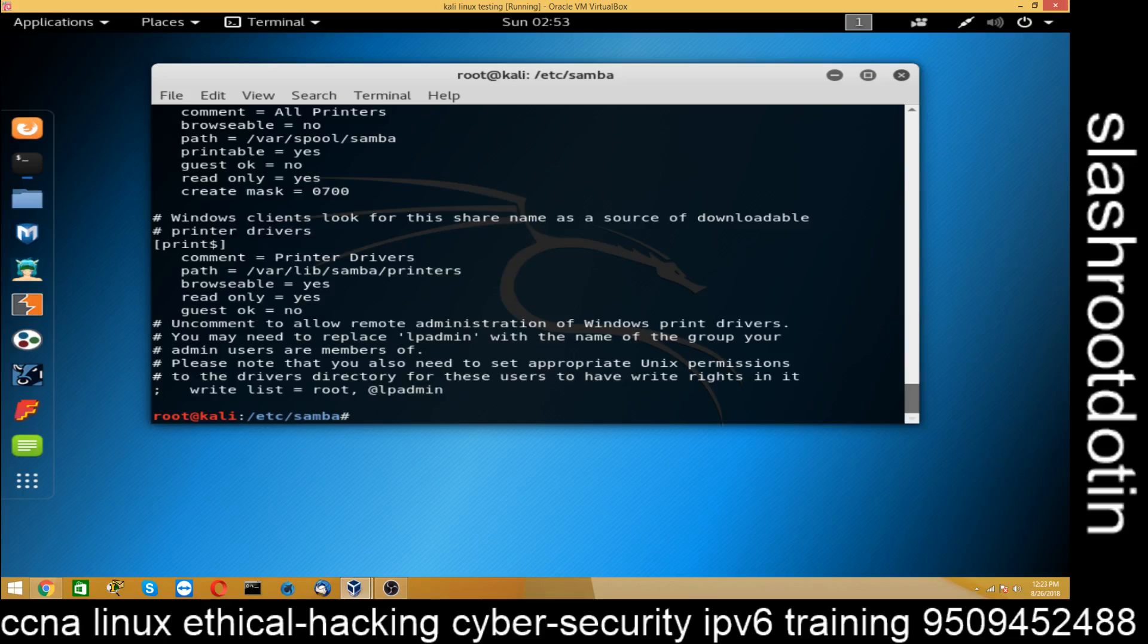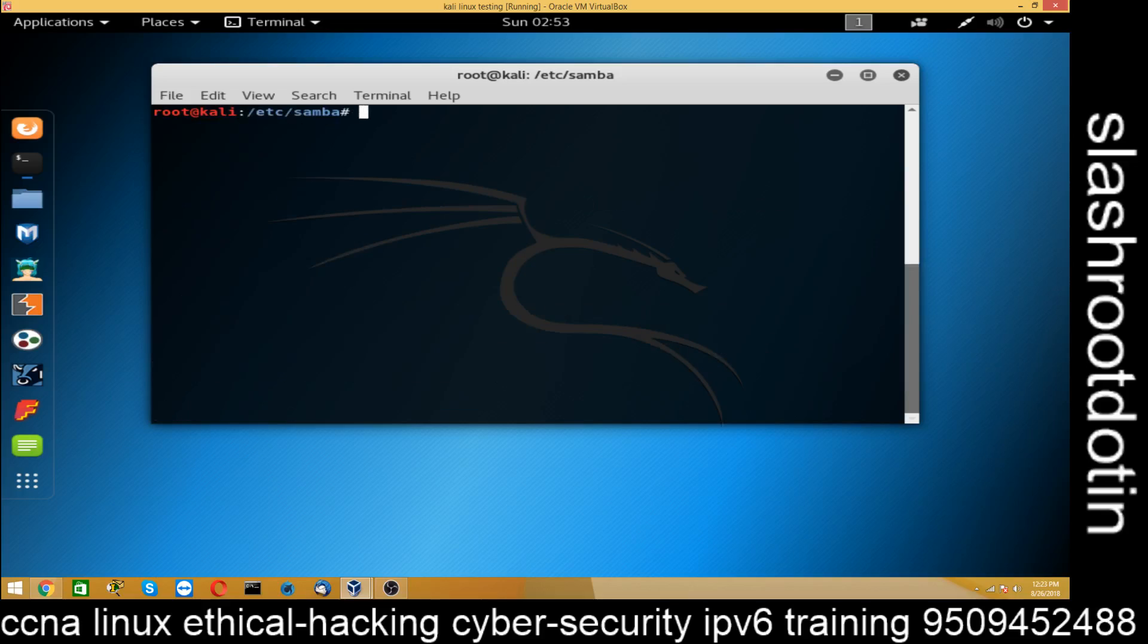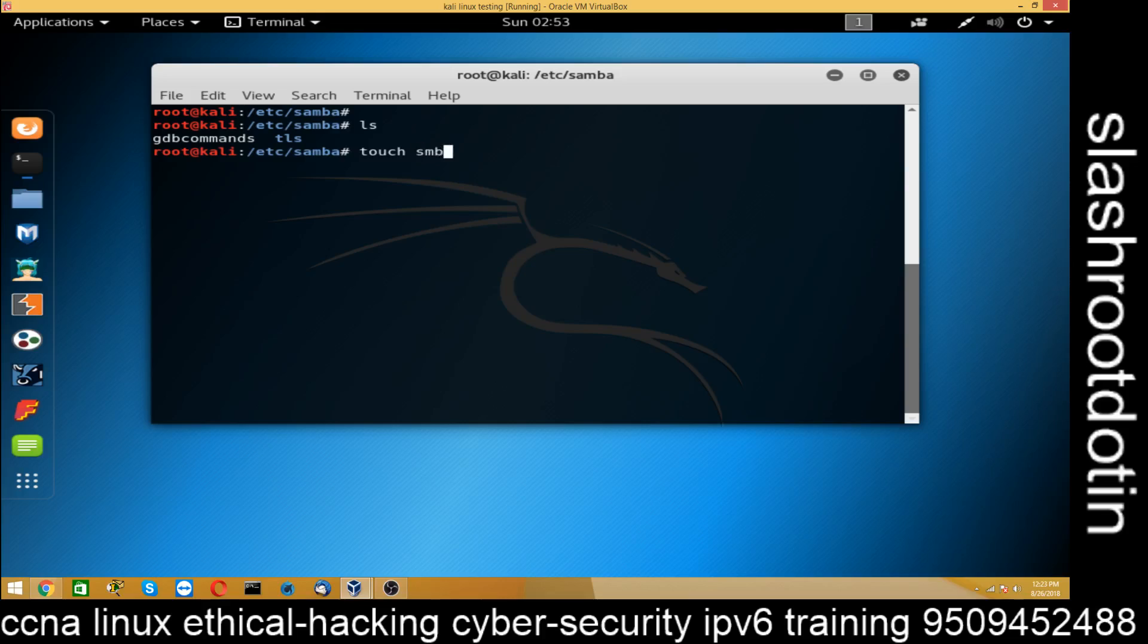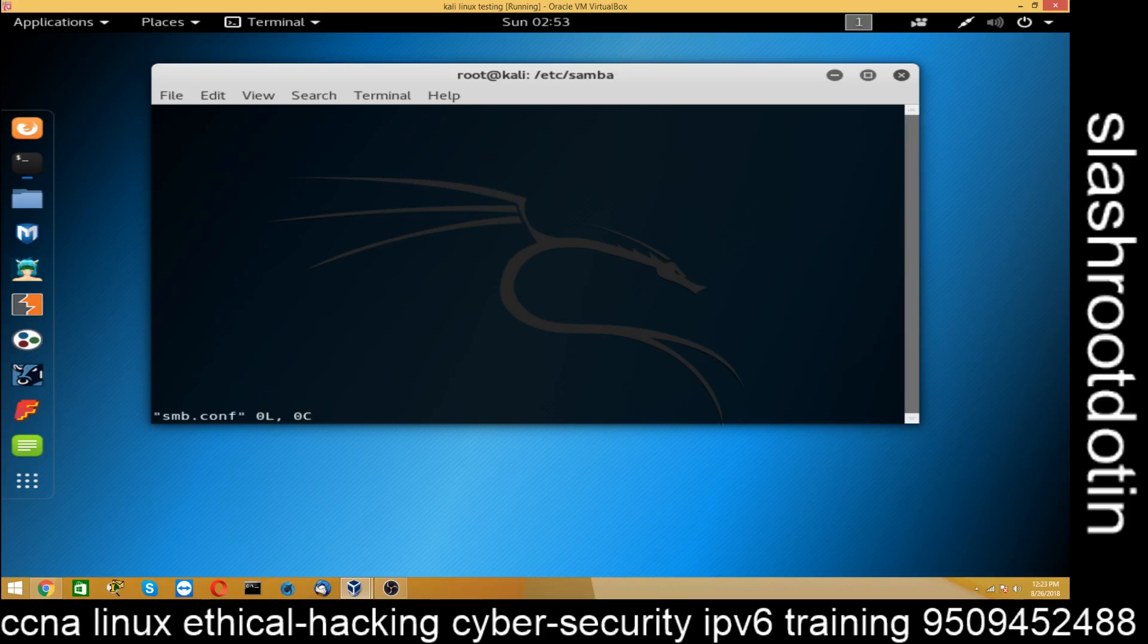So what we are going to do, we are going to delete this file. Okay, now you can see I have deleted the file. Now I created my own empty file smb.conf which is empty. You can see cat smb.conf that's empty. Now I will write or I will configure the file.